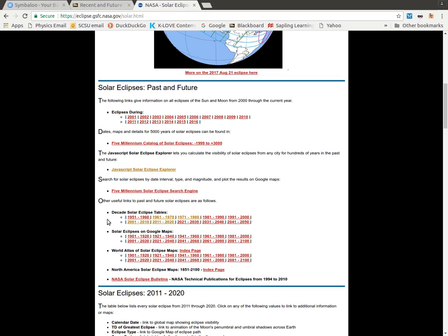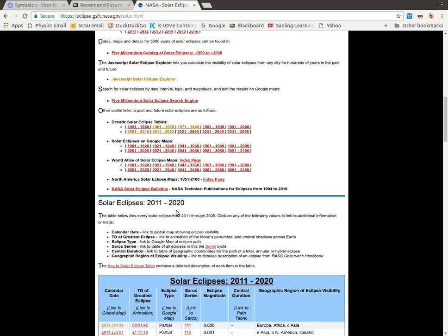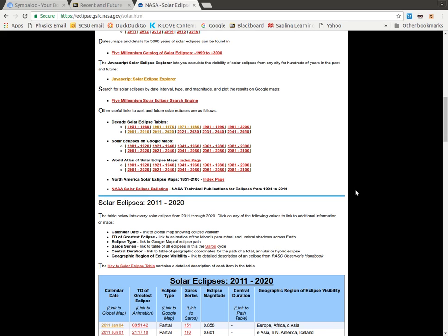We're going to focus on the decade solar eclipse tables and we'll be looking at a few of these. The current decade, 2011 to 2020, is the default one, but you can come up here to look at some of the others.